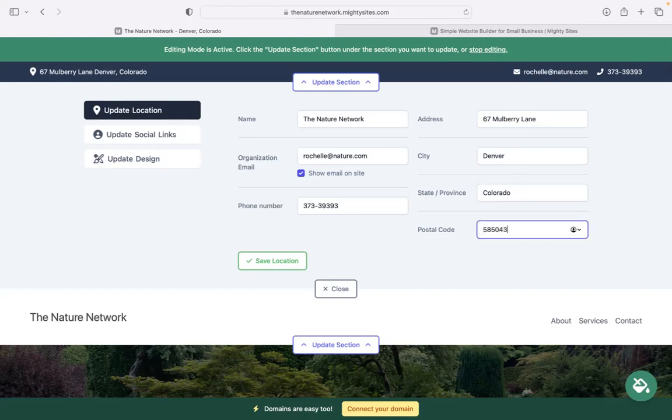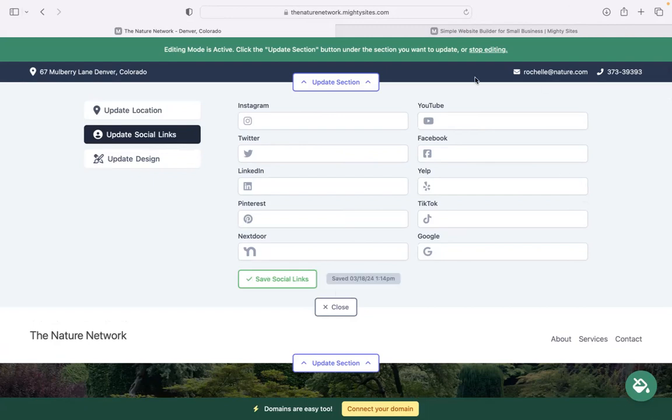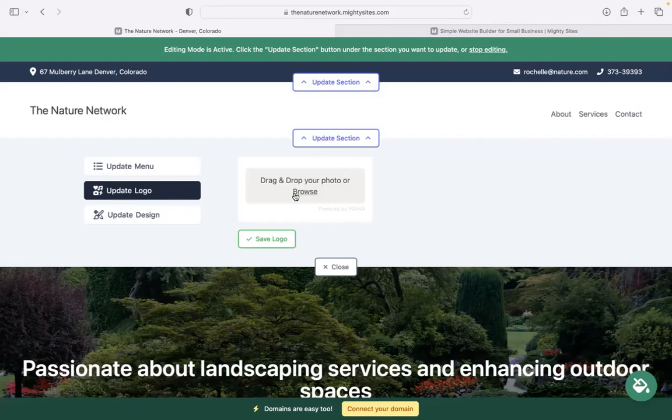But if you have one, pop it in over here. When your website's live, your customers can actually click on that address and be taken directly to Google Maps. Underneath updates, social links is where you can put in the various links for your social media platforms. Once you've done so, the icons will be displayed at the top as well as at the bottom of your website.